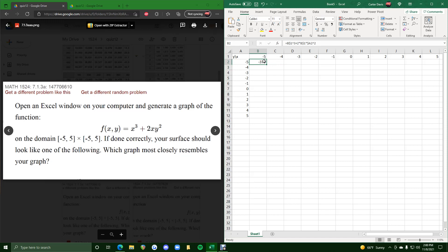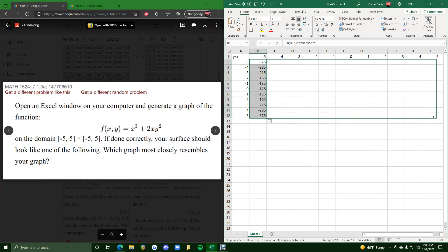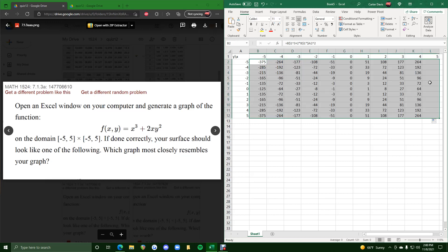So this should be the function value at negative 5, negative 5. And then because we put those dollar signs where we did, we can click and drag this bottom right hand corner down, and then we click and drag it across, and it fills in all these function values for all these different x and y values.